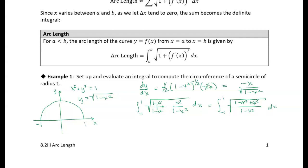Those x squareds go away, and we can take the square root of the numerator. Let me rewrite it: integral from minus one to one. The square root of one in the numerator — because that's all that's left — is just one. So I'm going to write it as one over the square root of one minus x squared, dx. Now that's something you might recognize. Hopefully you recognize it — otherwise you'd have to do a trig substitution and you'd get the same answer. You might recognize this as the arcsine. So this is the arcsine of x, and we want to evaluate that from minus one to one.